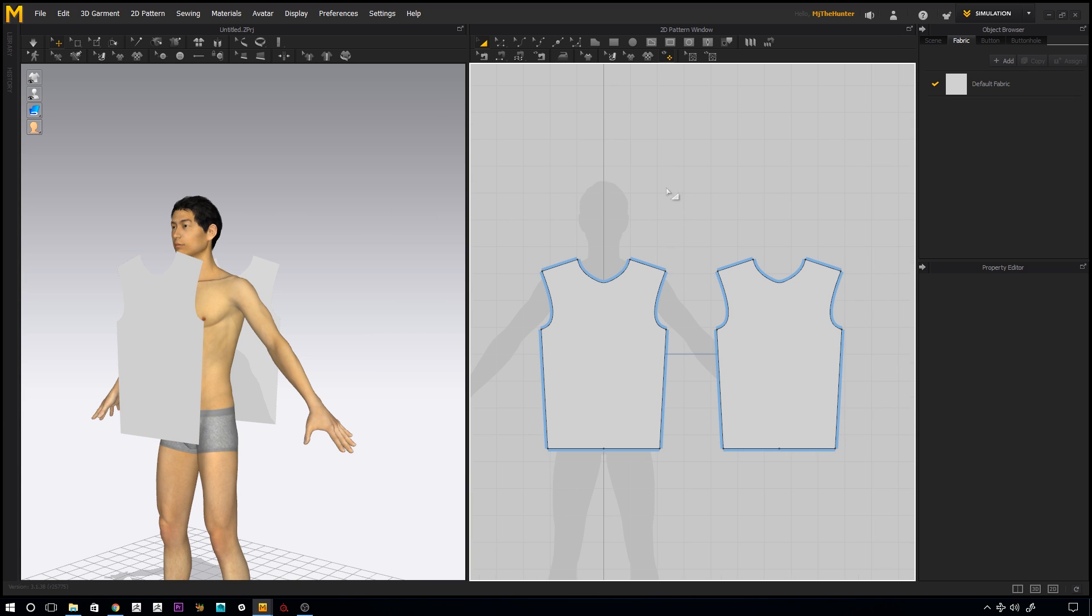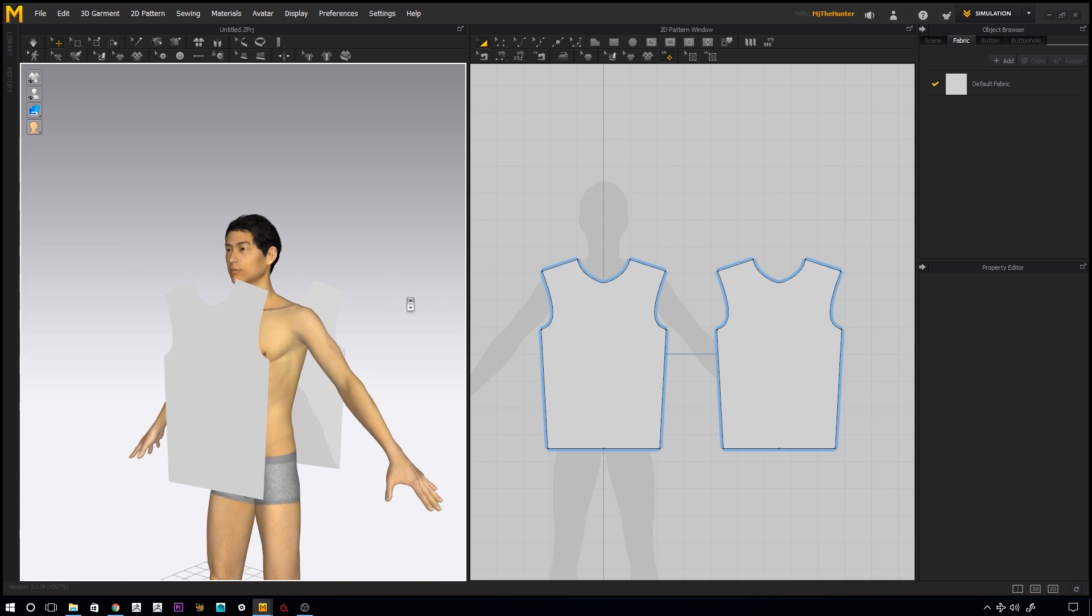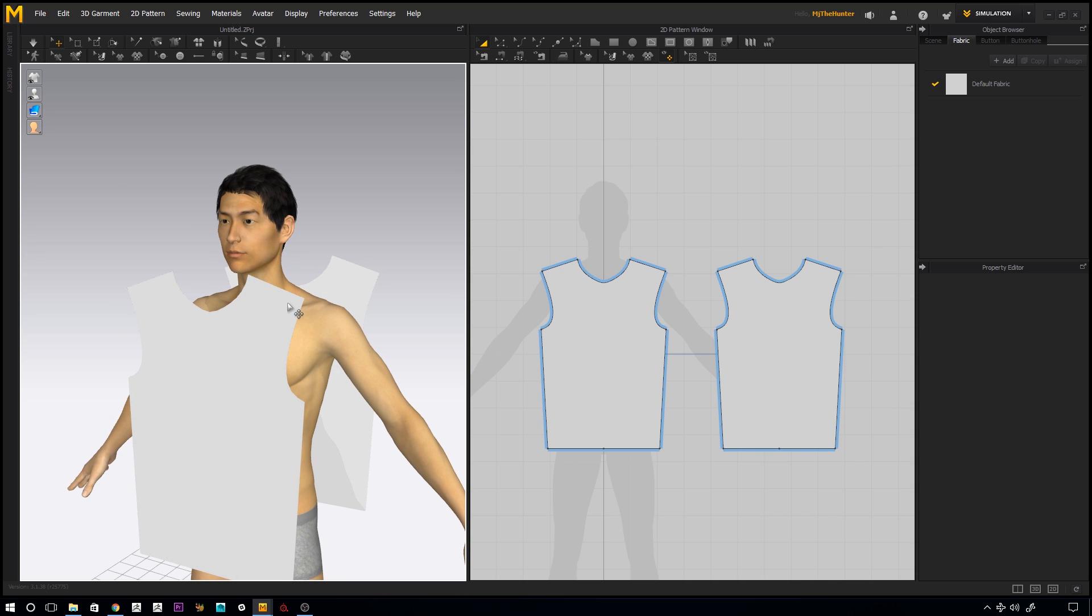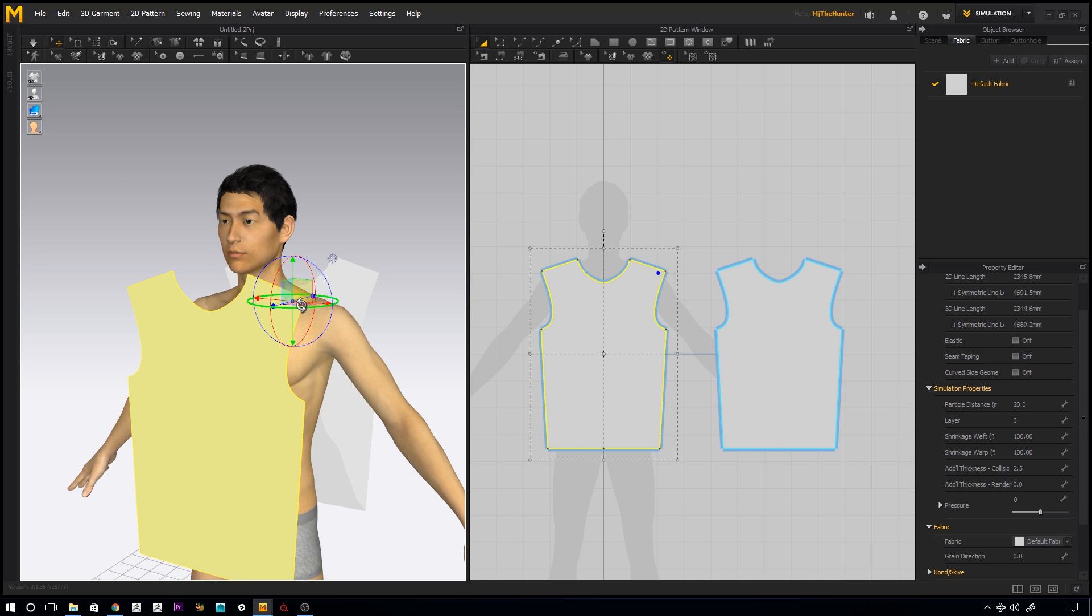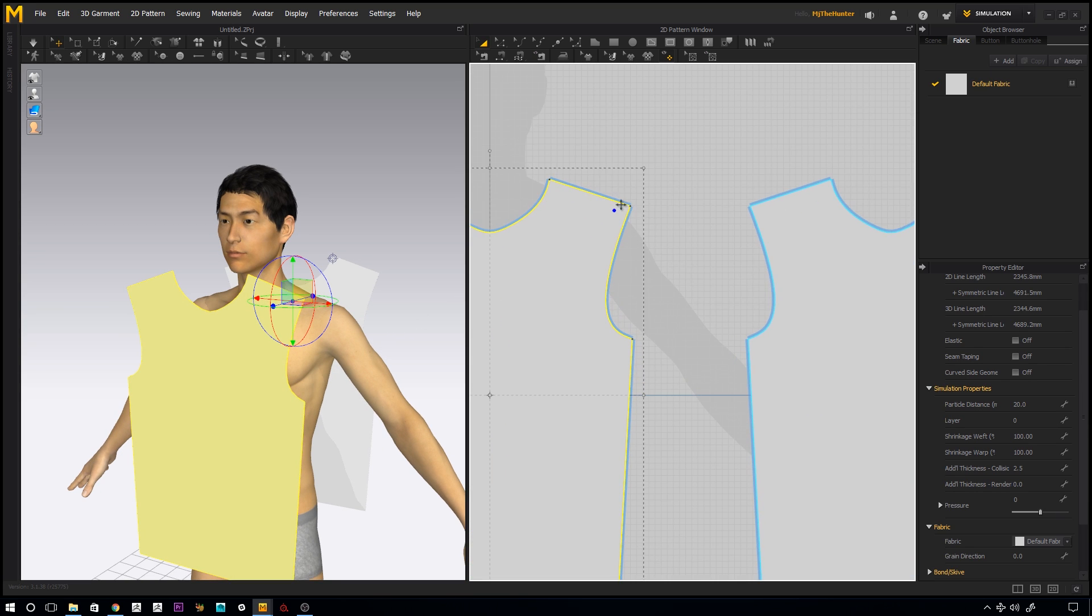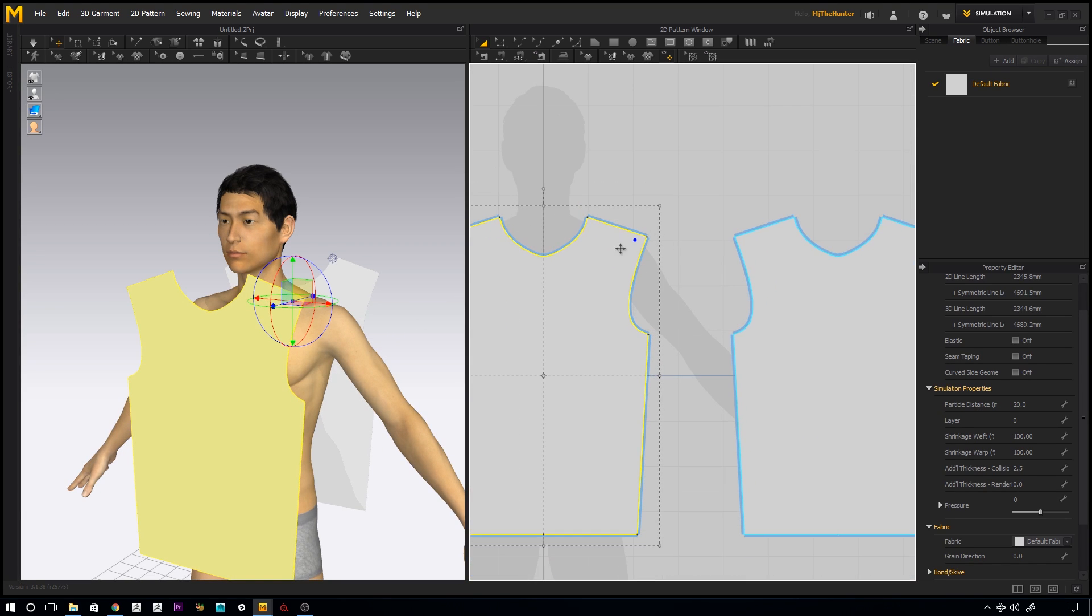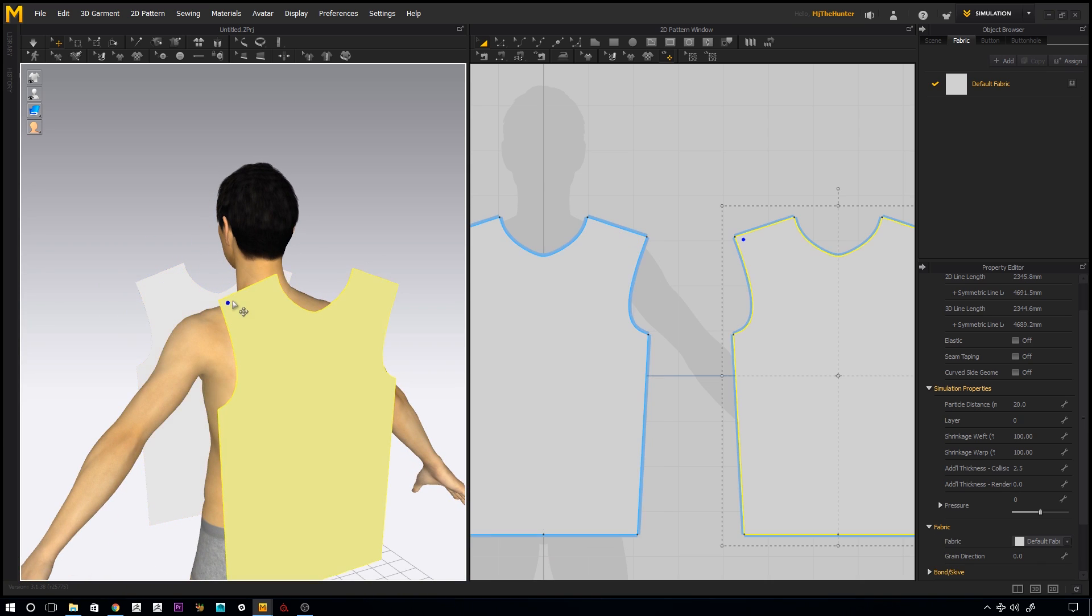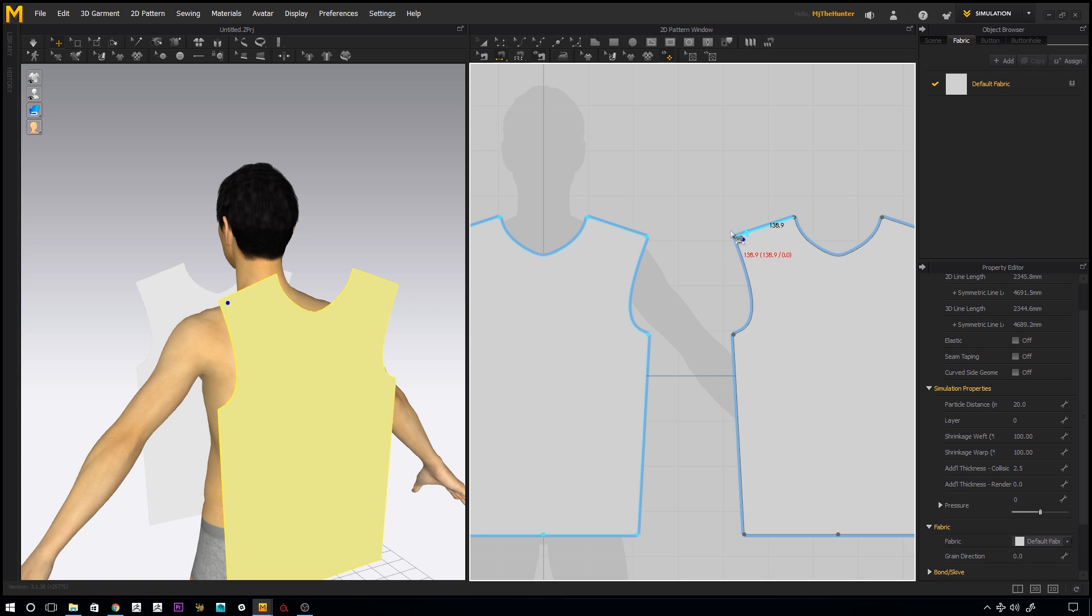The next thing is we'll just duplicate this or we'll just use the same piece for the front and the back for now. And you can always edit the individual pieces afterwards. So if you just right click on it and say symmetric pattern with sewing, this allows us to just do one side of the sewing and it'll automatically just attach to any other pieces we attach to it.